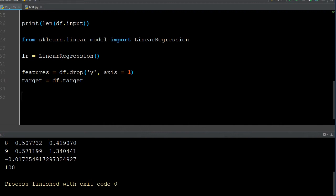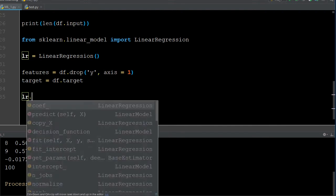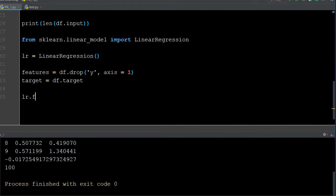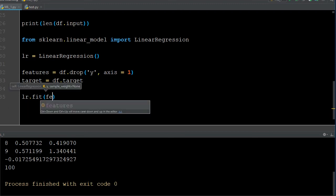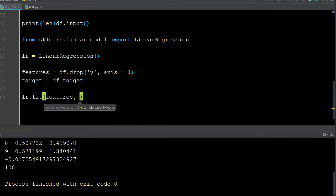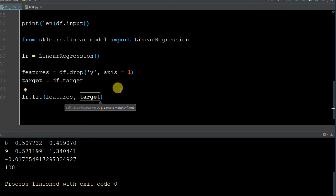We've separated our features and target into two different objects and initialized linear regression. The only thing left to do now is train the model. Training and fitting go together — we take our lr variable that we initialized, call dot fit, and tell it what we're fitting to: our features (x) and our target (y). We're estimating an intercept and a coefficient from our dataset that'll create the best fit line.